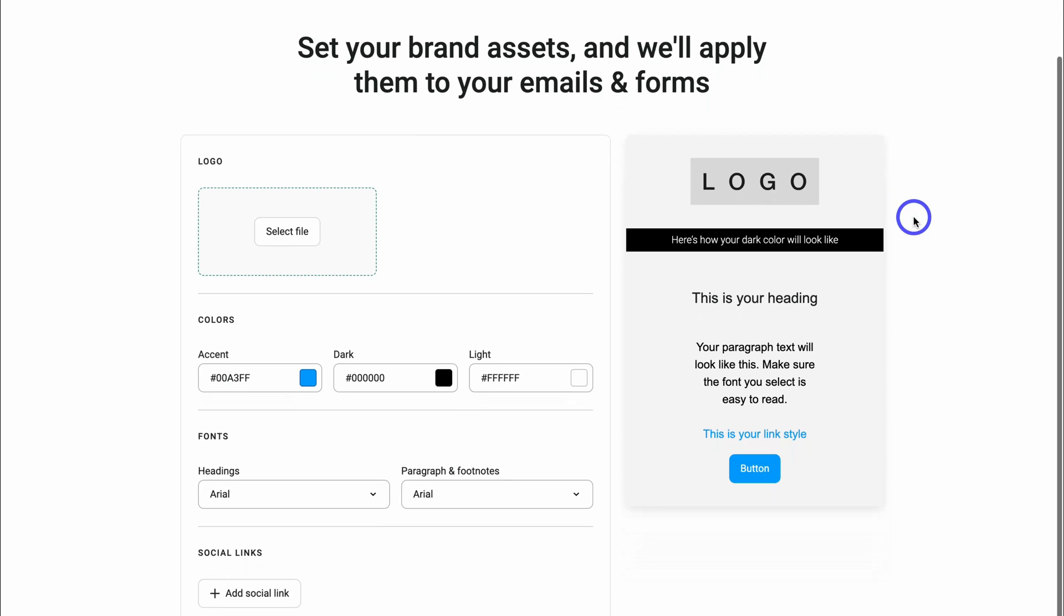Then here, what we want to do is set up our brand assets. This is going to make your life a lot easier when creating email campaigns and forms inside OmniSend because all your branding will be automatically added to your assets.